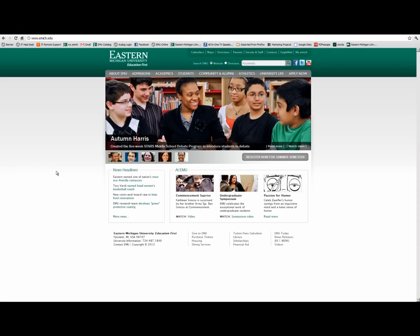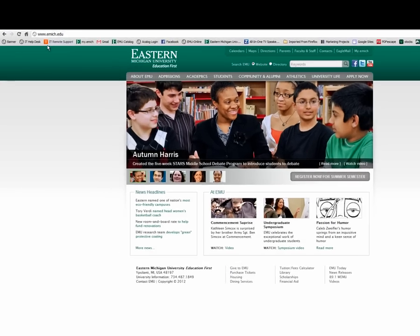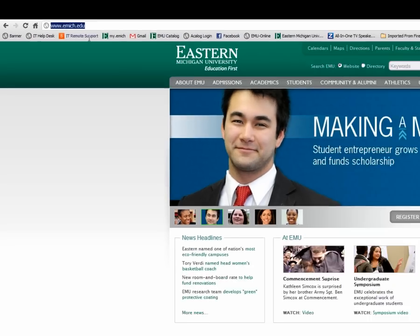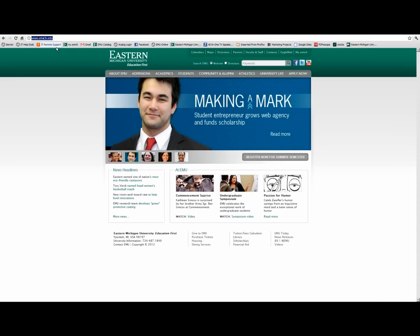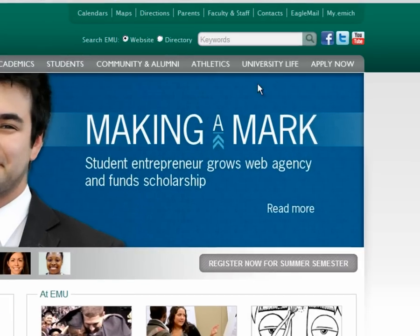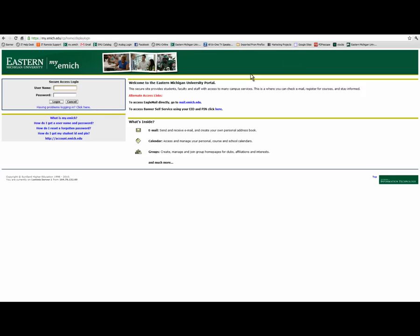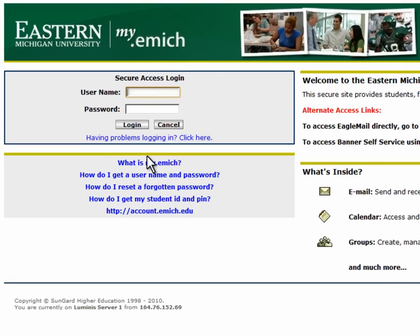In order to register, you will first need to navigate to EMU's homepage at www.emich.edu. Next, click on the my.emich link in the upper right-hand portion of the page. Enter your username and password in the spaces provided.